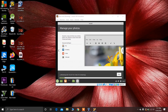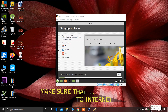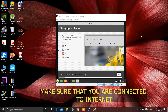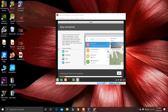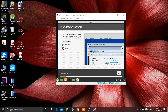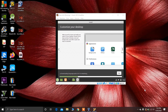Make sure you are connected to a network, because sometimes the system may download some files or updates during the installation of Linux Mint. You should be connected to a network for downloading language packs and other updates as well.